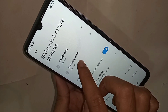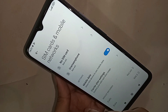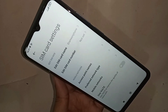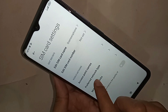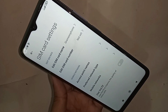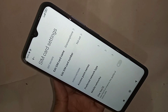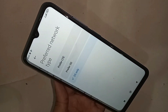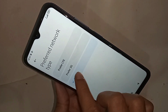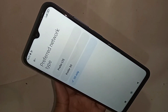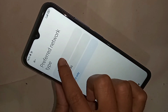When you select your SIM card, you will see an option called Preferred Network Type. Click on it, and you will see options including preferred 3G and preferred LTE. Select preferred LTE.